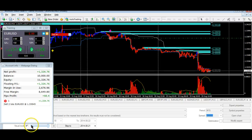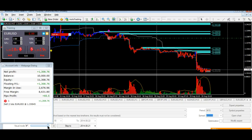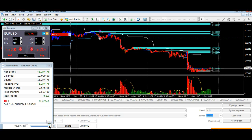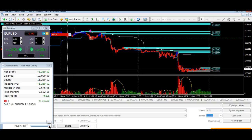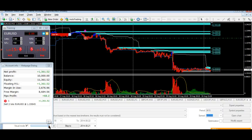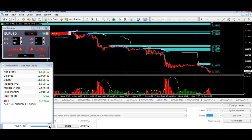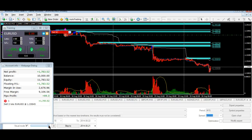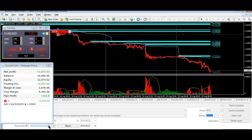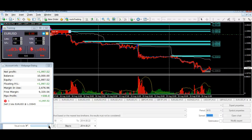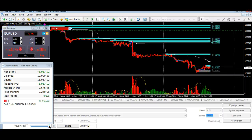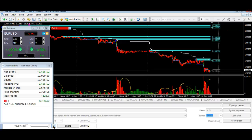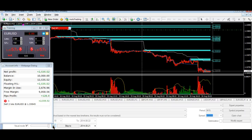It hasn't given us an exit signal yet. Let's speed it up a little bit more — 20th of August, still in. We're sitting at $2,000 profit there. Another leg down. 20th of August, we're heading for the 21st, which is today.